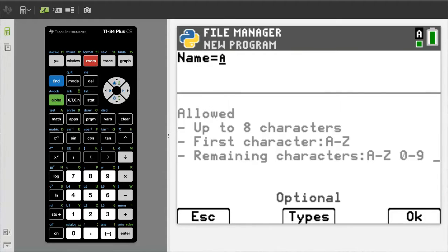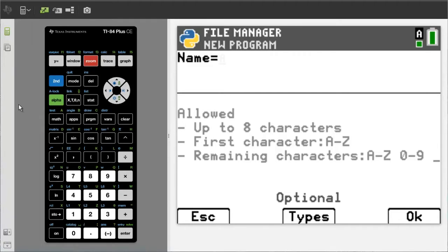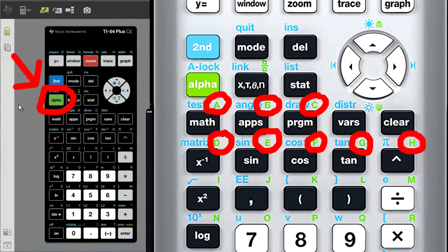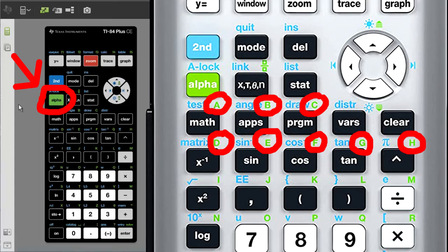This window pops up. I will name this program Exponent. A name can only be eight characters long, and the word Exponent is eight characters. Press the alpha button, and then the letters are located on top of the buttons in green, in the upper right-hand area.